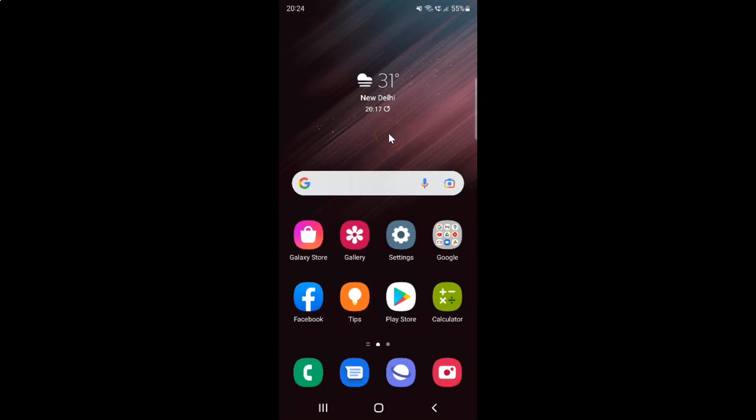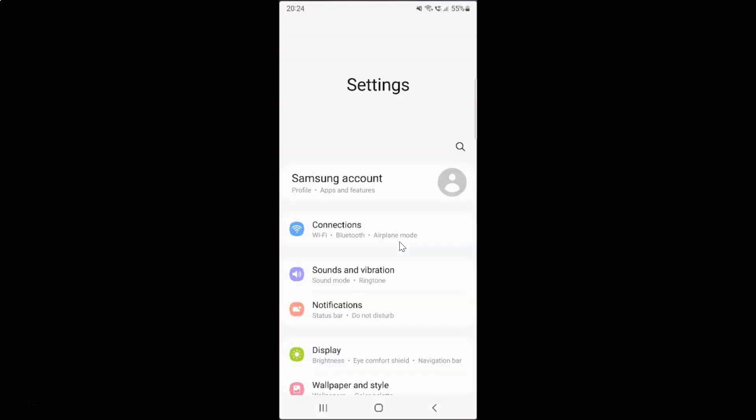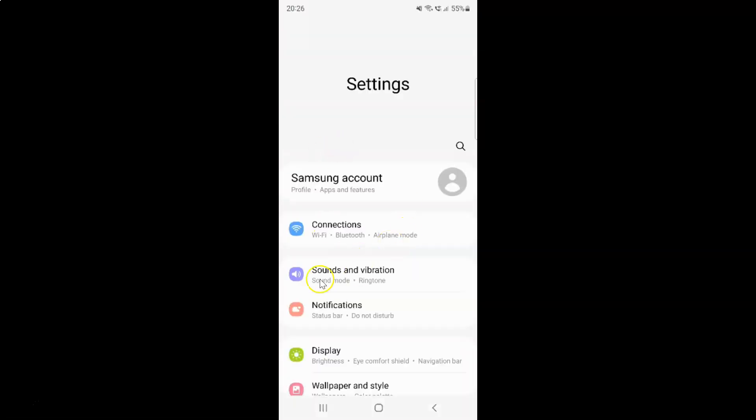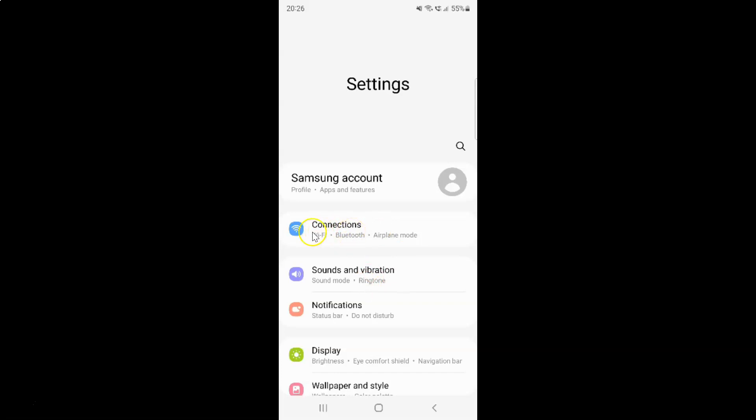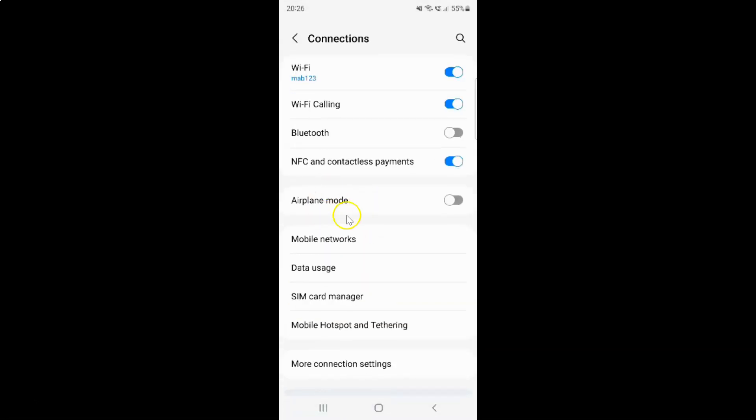First of all, you have to open your settings app. So here is my settings app. Let me tap on it to open it. It's now opened and after that you have to tap on connections, and then tap on data usage.